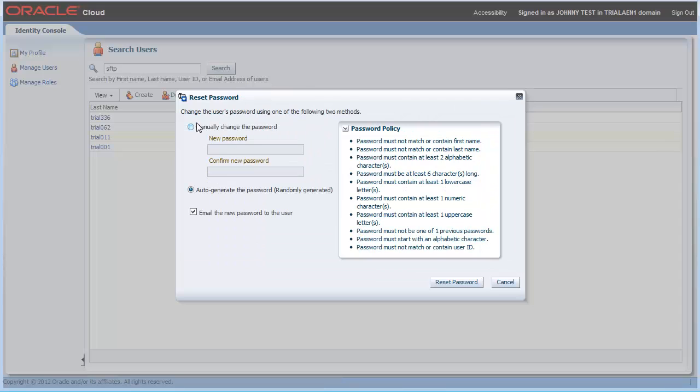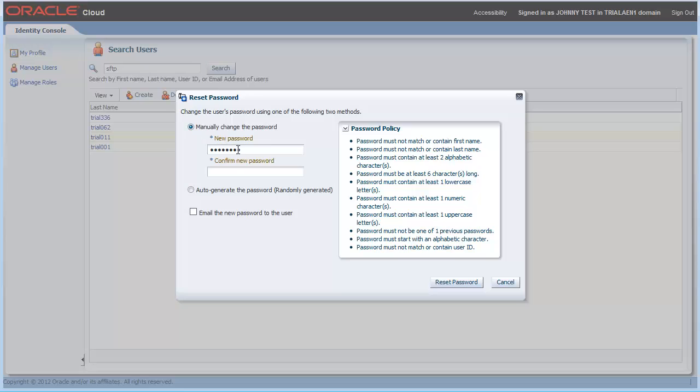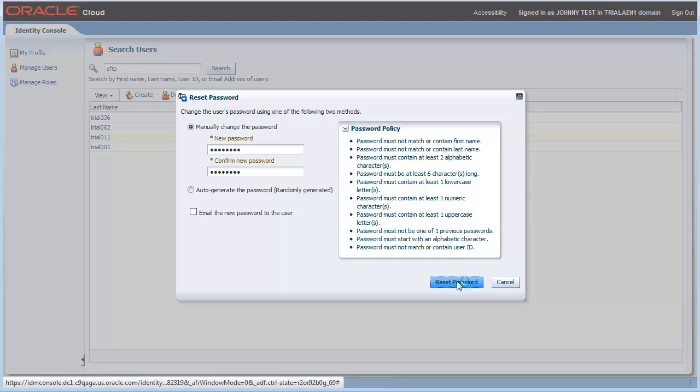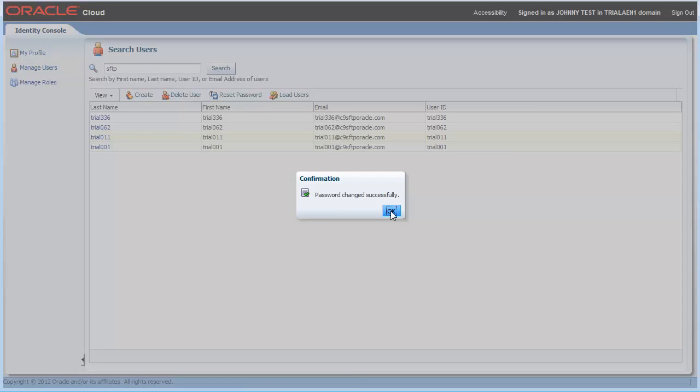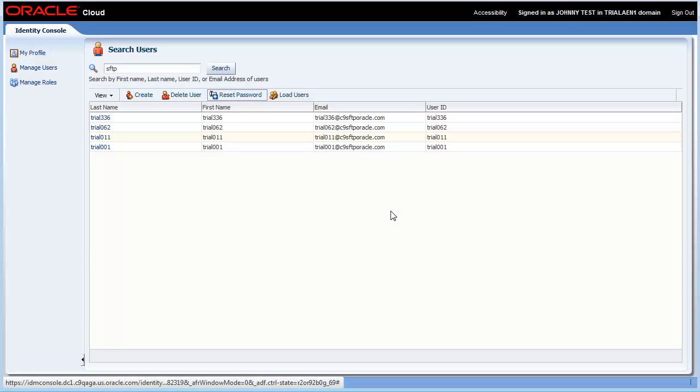Make sure you select Manually Change Password. Enter your new password and then confirm your new password. Click Reset Password. And that's it. Password has changed successfully and is now ready for use with FTP transactions.